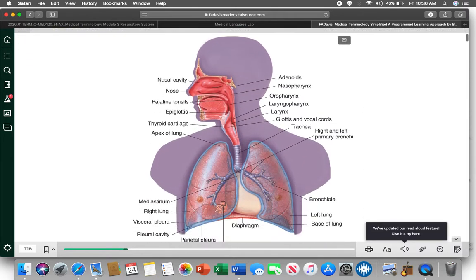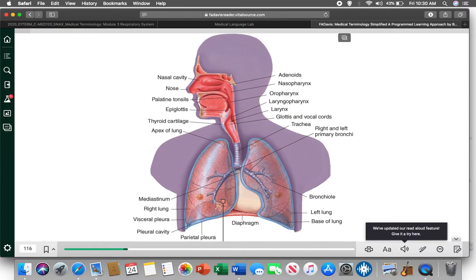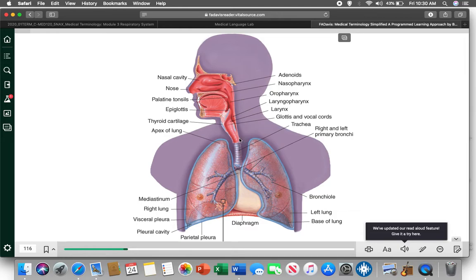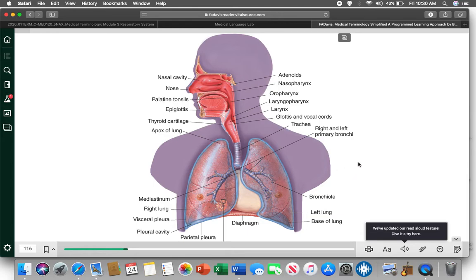Now, the respiratory system is divided into upper respiratory and lower respiratory with your windpipe here, which is your trachea, as the dividing point. So, everything from the trachea on up is your upper respiratory. And from the trachea on down, lower respiratory.